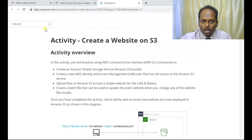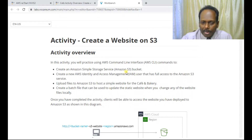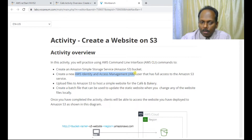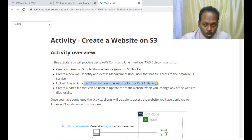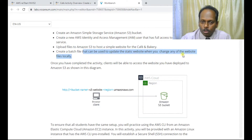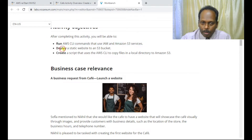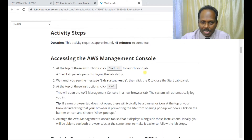I'll explain the scenario. The objective of this activity is to create an Amazon S3 bucket, and then we will also upload files to S3 to host a simple website. We'll also create a batch file that can be used to update the static website. The objectives include running AWS CLI commands, deploying a static website, and creating a script that uses the CLI to copy all local repository files to S3.